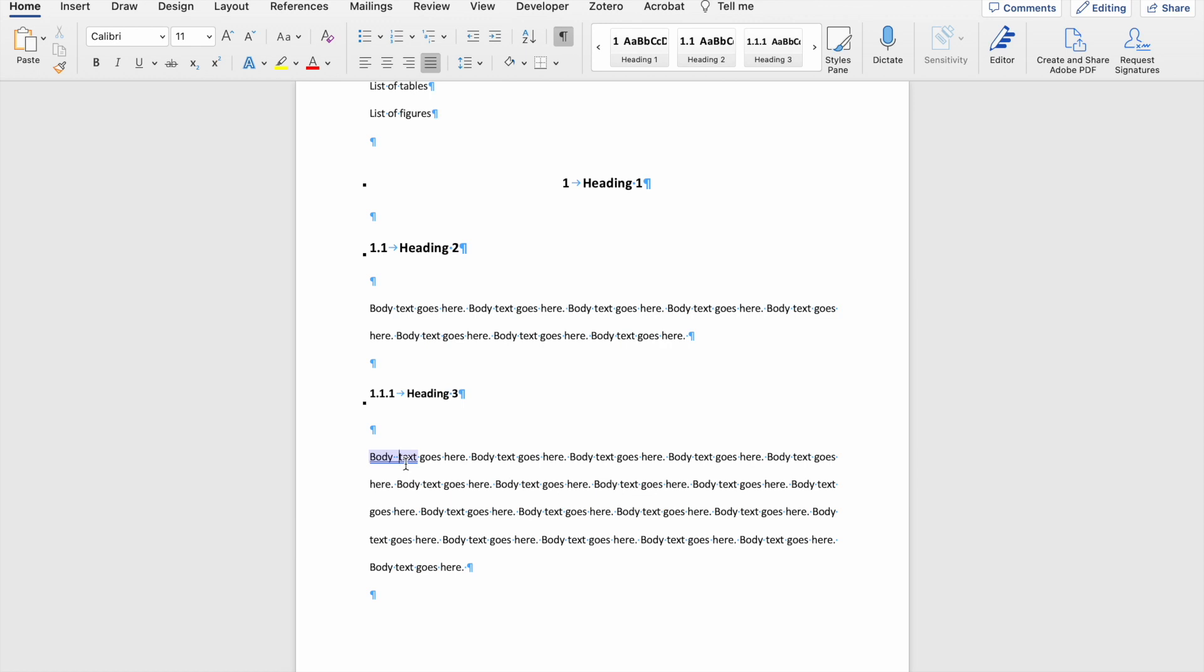If you do not have the paragraph mark enabled, you won't be able to see that there's more than one space and why Word is underlining that text. So the paragraph mark is really useful to see that your document has in fact been formatted correctly.